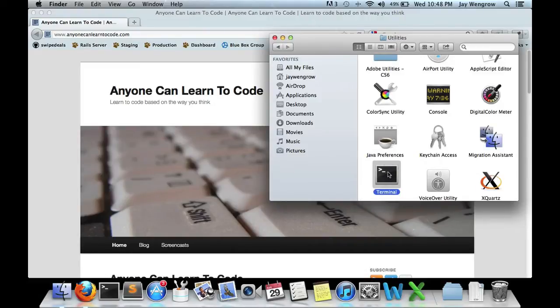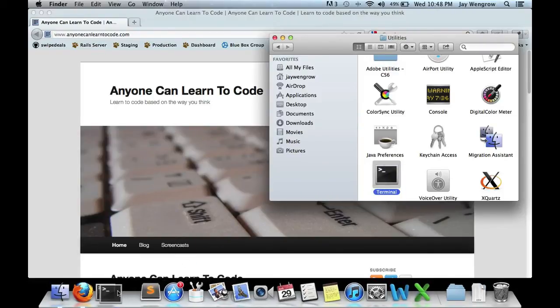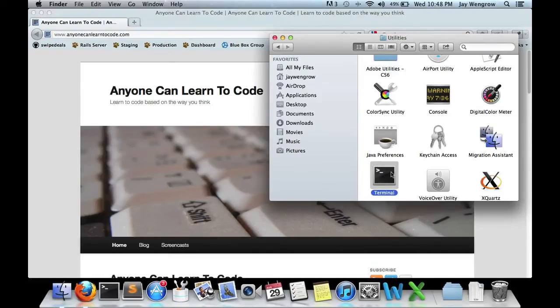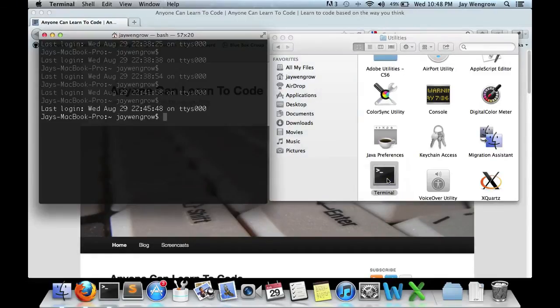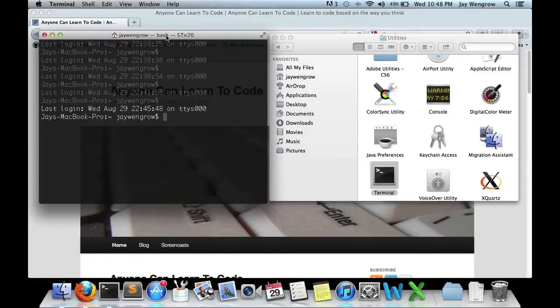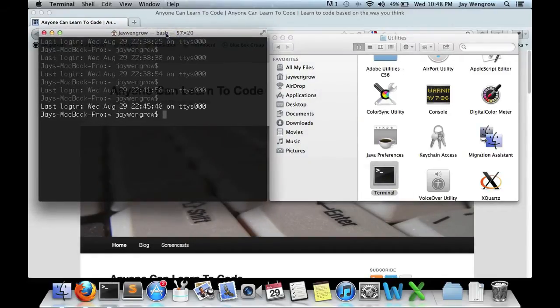Now you can double-click on this. I'd recommend that you actually drag and drop this into your dock, which I've already done, for easy access at any later point. We can just go ahead and double-click on that. And this, my friends, is the terminal.